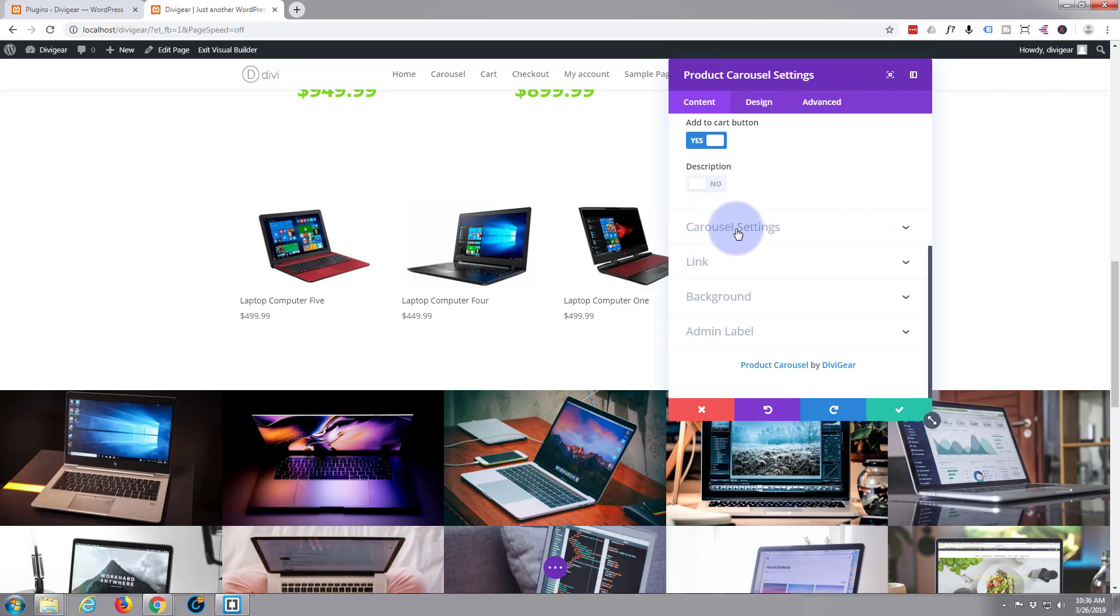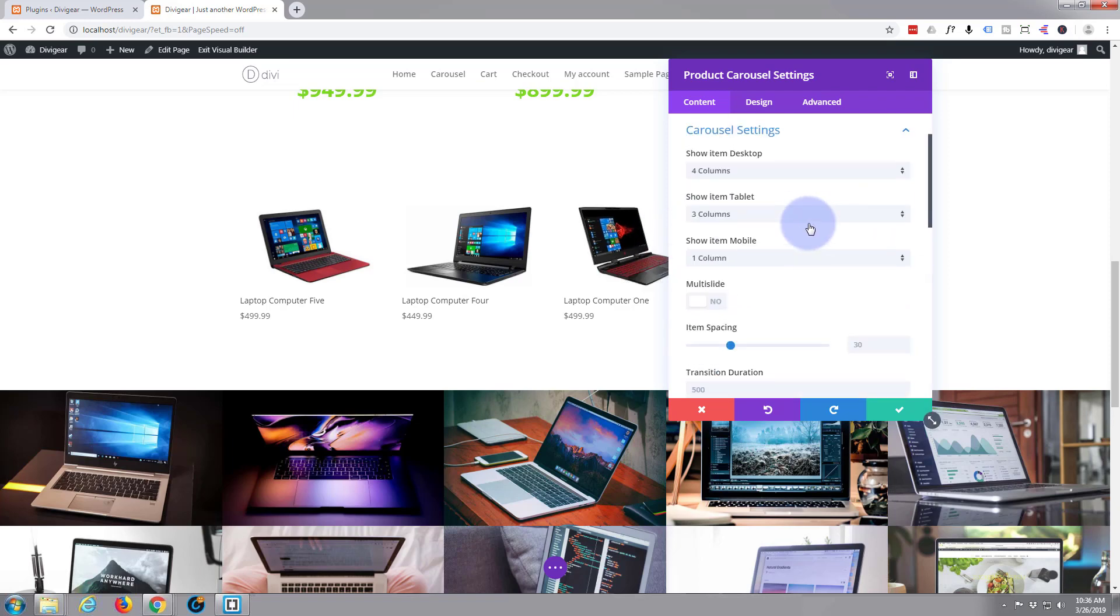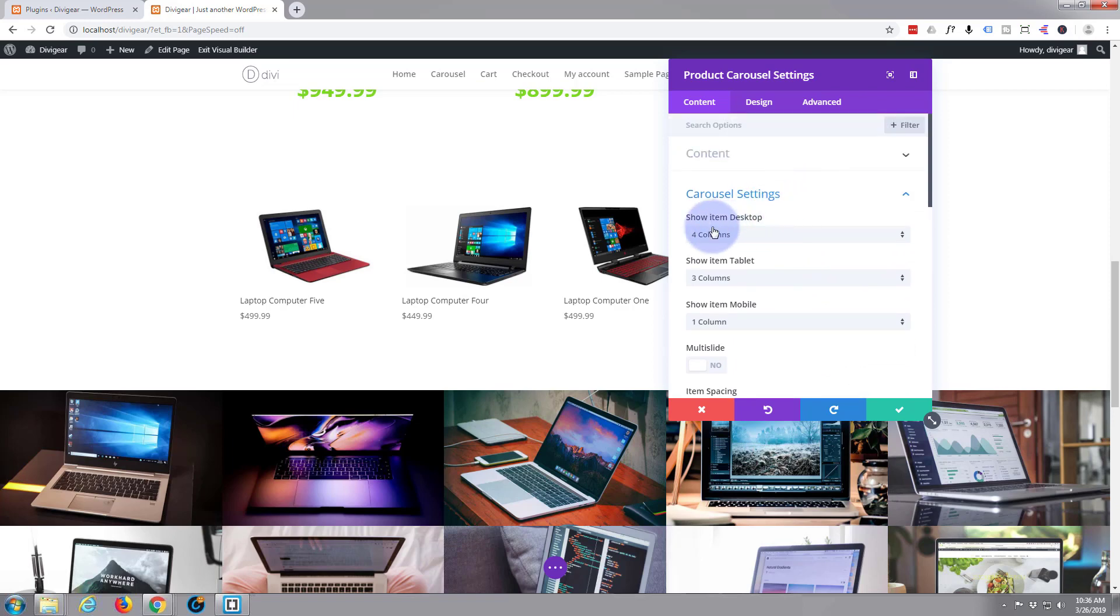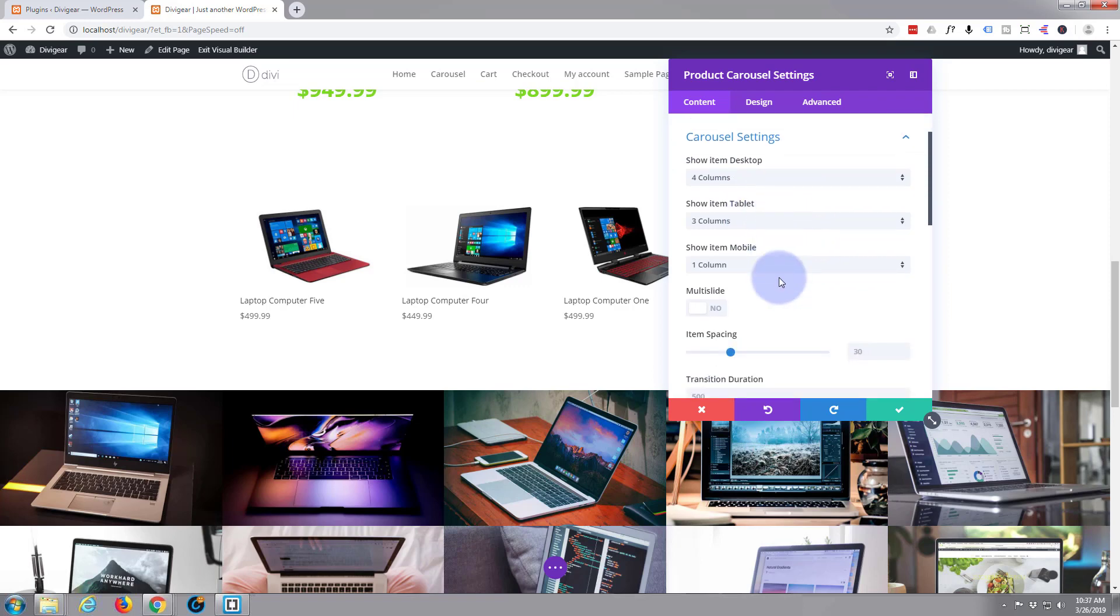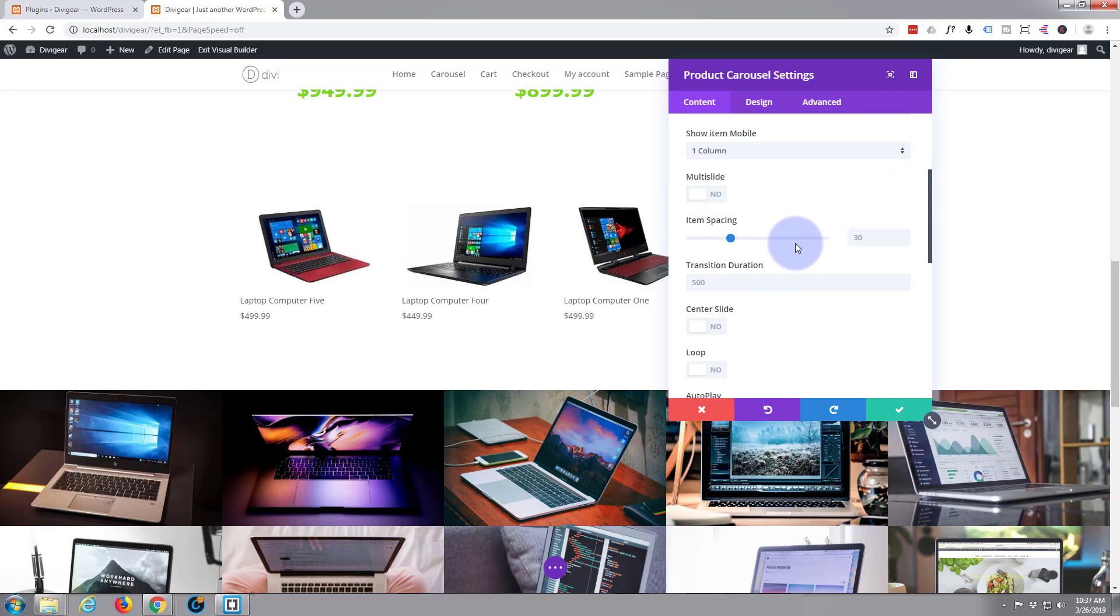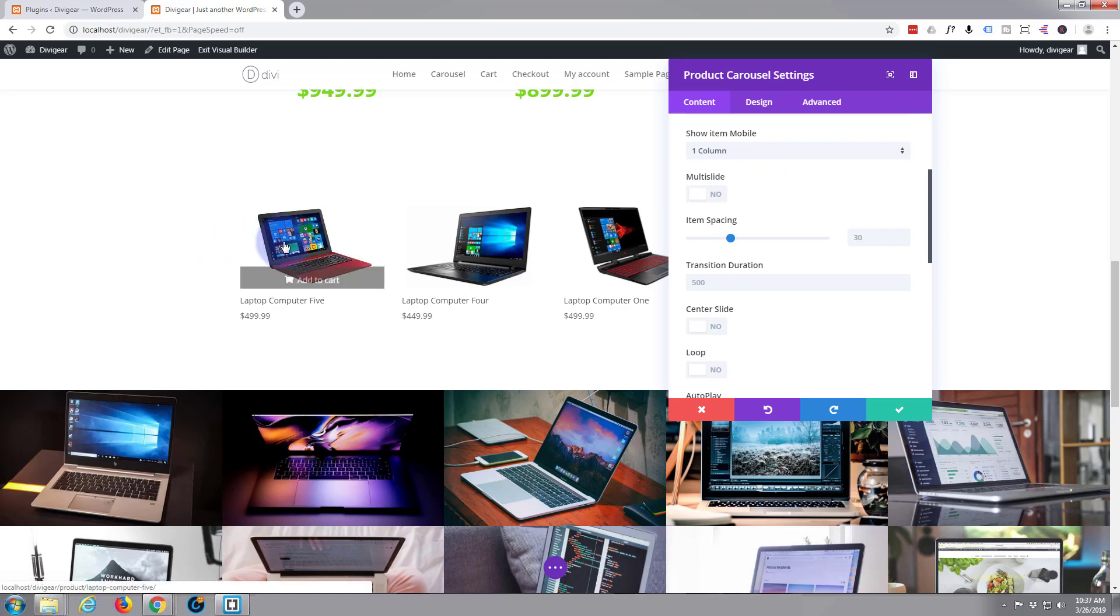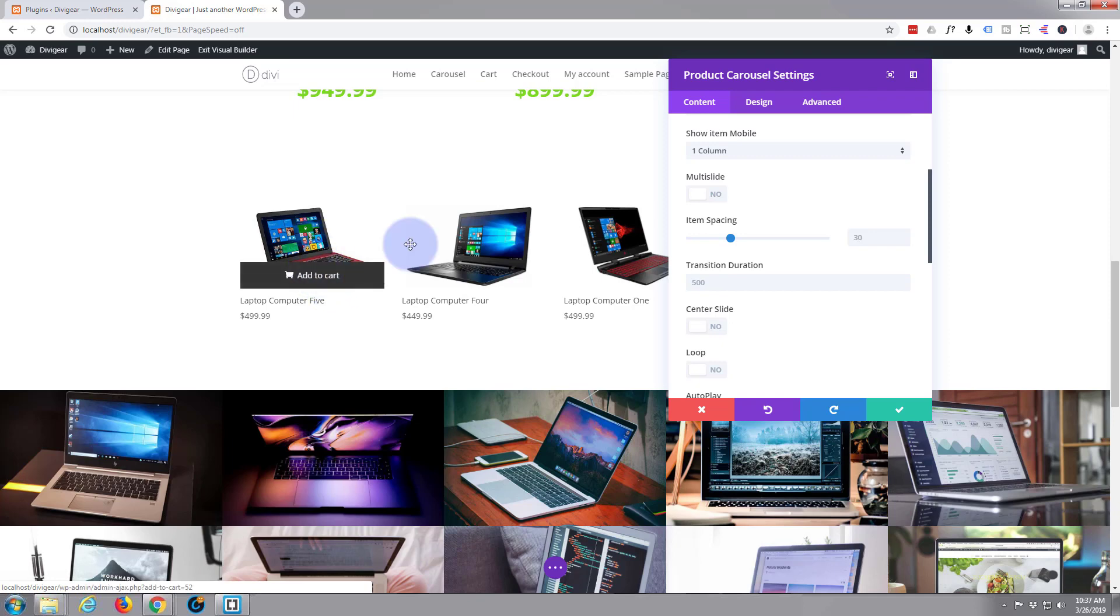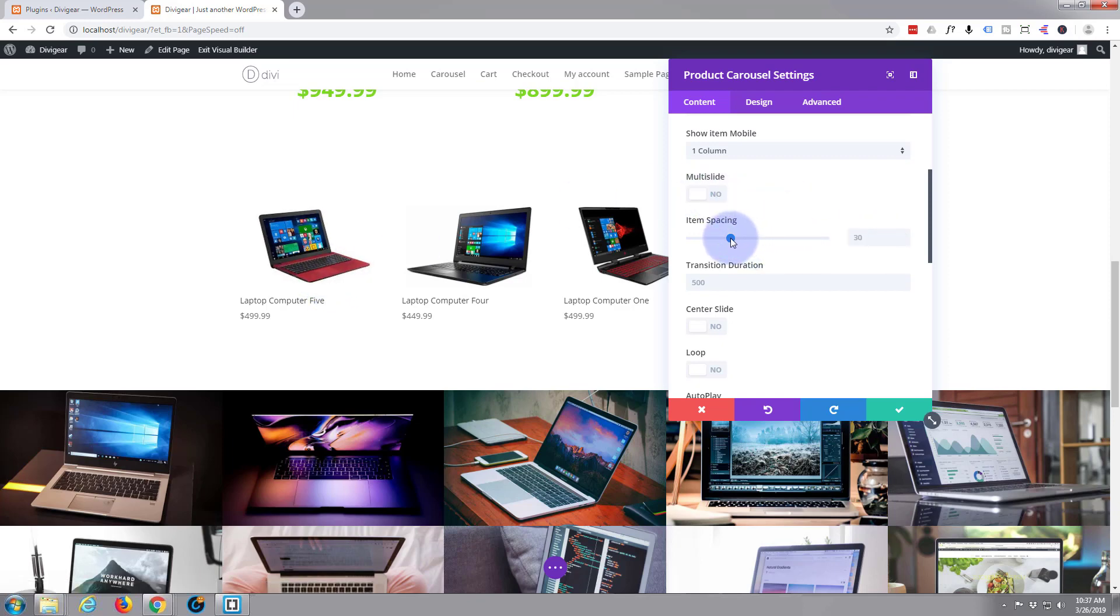Now let's just click on the carousel settings tab there. Now here it's telling us that on a desktop computer it's going to show four columns. On a tablet three columns. And on a mobile phone one column. That's absolutely fine. You can change it here if you want to but that works for me. Multi slide, that means it's going to slide the whole four across if you check that. Unchecked, it's just going to do them individually, one by one. And as I mouse over there you can see it's got that add to cart button there. Obviously item spacing is a distance between them. You can make it bigger or smaller. I think the default of 30 was about right actually.